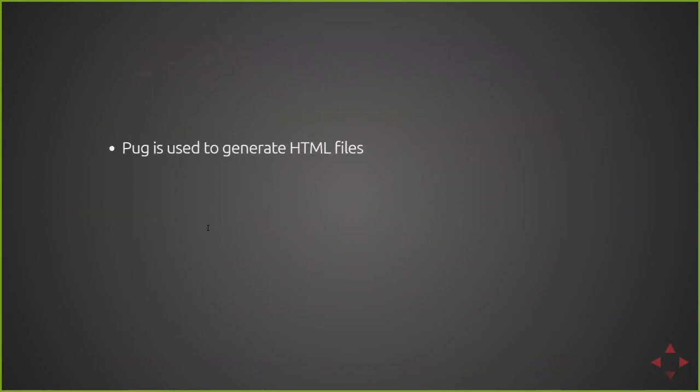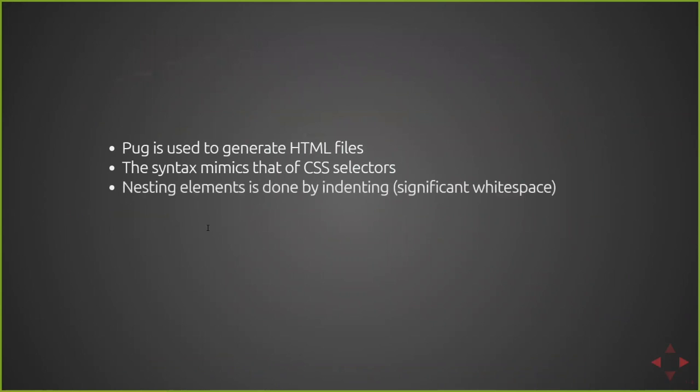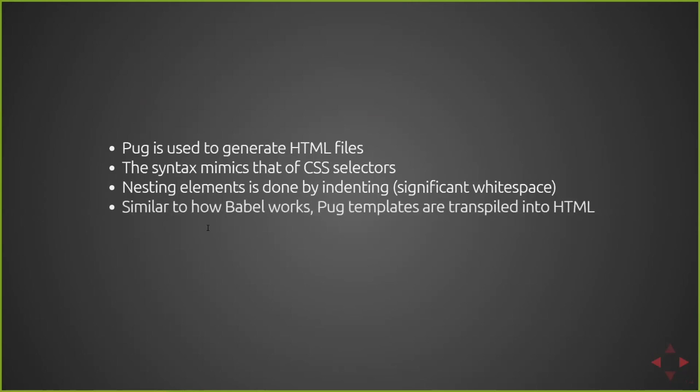Pug is used to generate HTML files. The syntax mimics that of CSS selectors, so period for class notation, pound for ID, and then just elements. Nesting elements is done by indenting, so it's a significant whitespace syntax. And similar to how Babel works, Pug templates are transpiled into HTML.